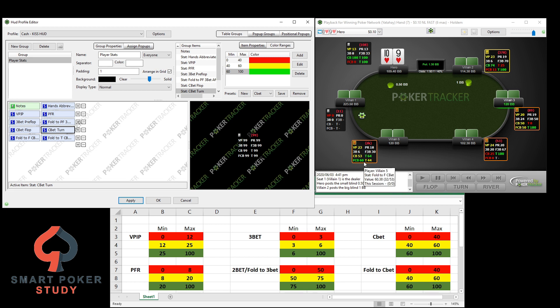So that's how you color code your HUD. I hope you take the time, pause the video right now, open up PokerTracker 4's HUD editor, and do this for yourself. If you don't agree with my numbers, go ahead and use whatever numbers you want — this is just what helps me understand my opponents' tendencies more quickly. Thank you so much for watching. If you are not yet subscribed to the channel, please do so below and give this video a thumbs up if it helped your game.